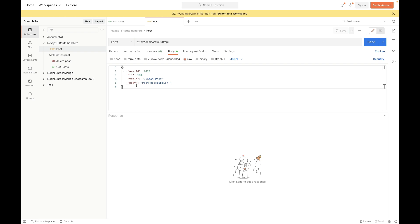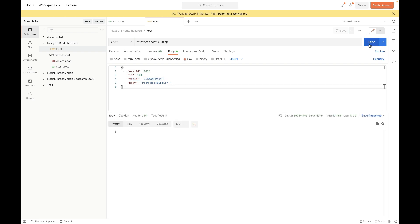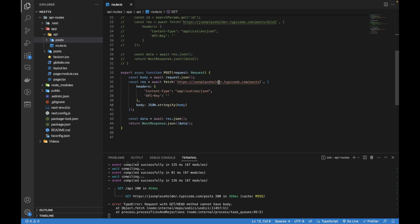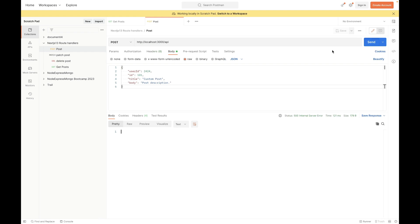I'll create a new object to pass to the API — I've passed a random user ID. Hitting Send returns an internal server error. Looking at the error: 'request with GET HEAD method cannot have a body.' Let me check the code. I see I added curly braces incorrectly. Let's fix that, save it, and hit Send again — it's still returning 500.